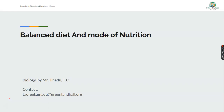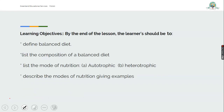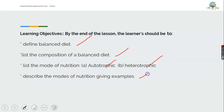Before we start the class, I believe we are all ready with our writing materials — pencil and paper. By the end of this class, what we are expected to know are the following: we should be able to define balanced diet, list the composition of a balanced diet, and list the modes of nutrition — that is autotrophic for plants, heterotrophic for non-green plants and other animals. We should also be able to describe the mode of nutrition and give examples.